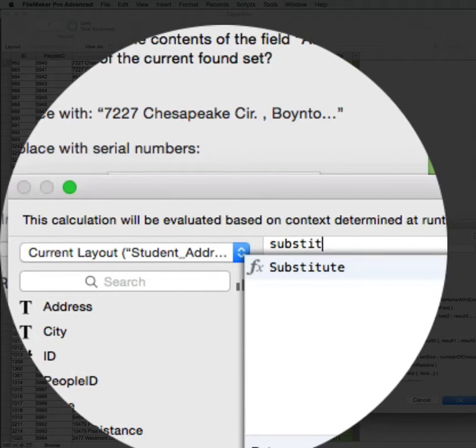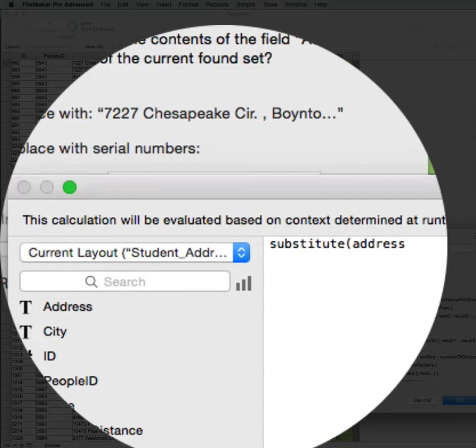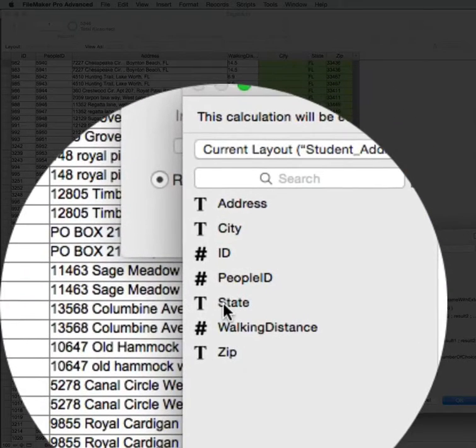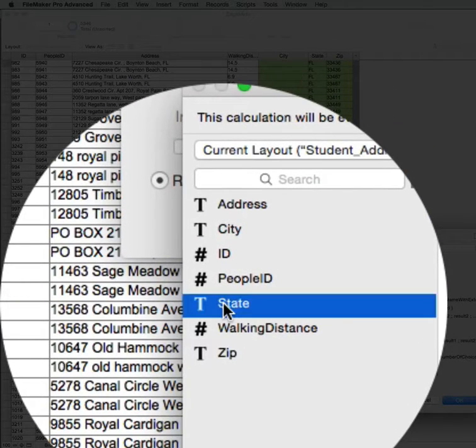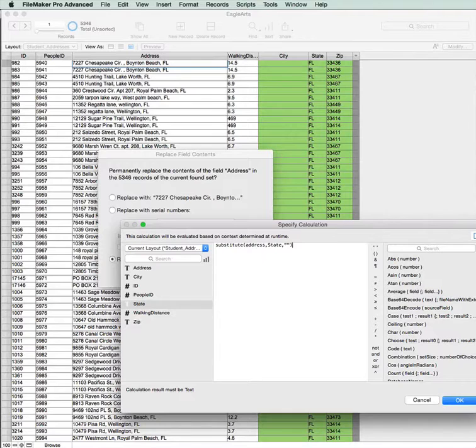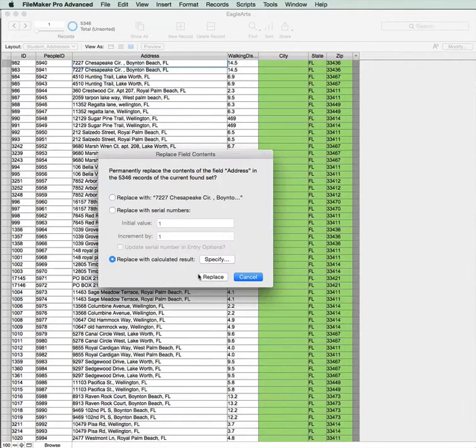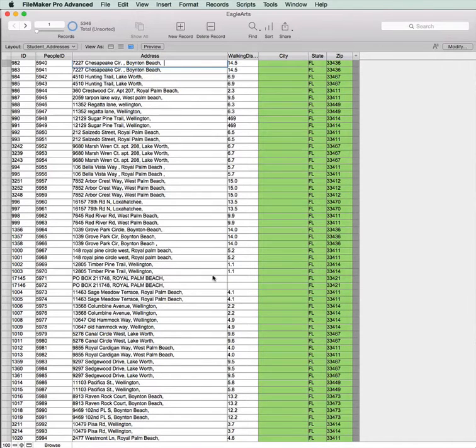Address, value of the state, click OK, click Replace. And now we've got our state, and our state's disappeared.